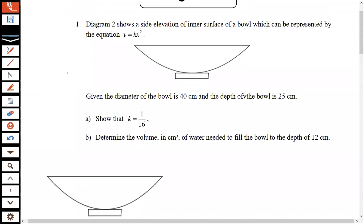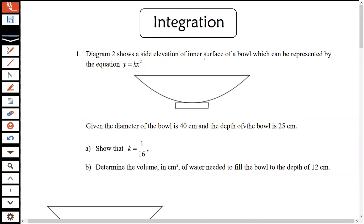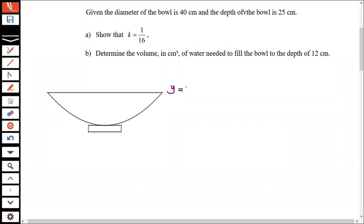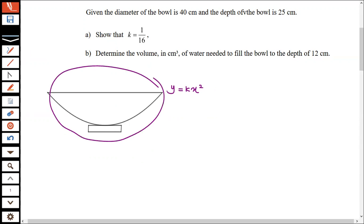Let us move on to the question. Diagram two shows a side elevation of the inner surface of a bowl, which can be represented by the equation y equals kx squared. This surface equation uses y equals kx squared. Given the diameter of the bowl is 40 centimeters and the depth of the bowl is 25 centimeters, show that k equals 1 over 16. So let us start. This equation y equals kx squared has no intercept, which means the intercept is zero — the graph passes through the origin.